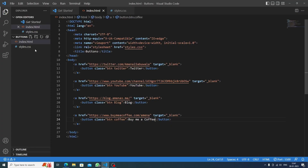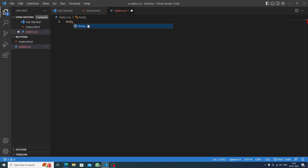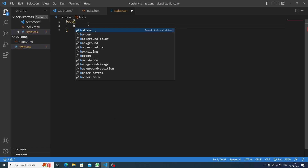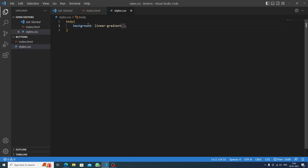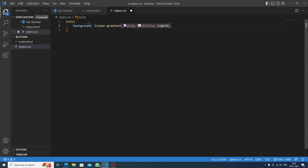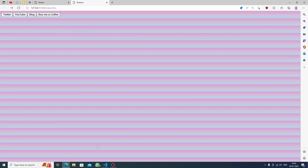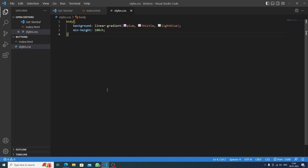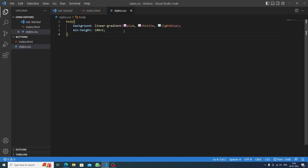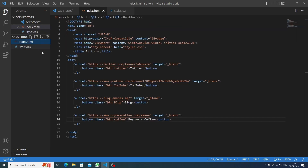First we'll style the background color by targeting the body and setting background to a linear gradient. Inside the gradient we'll use 'plum', then 'thistle', then 'light blue' — that gives a nice gradient. We'll also set min-height to 100vh so the gradient covers the whole page. See how beautiful the gradient is!